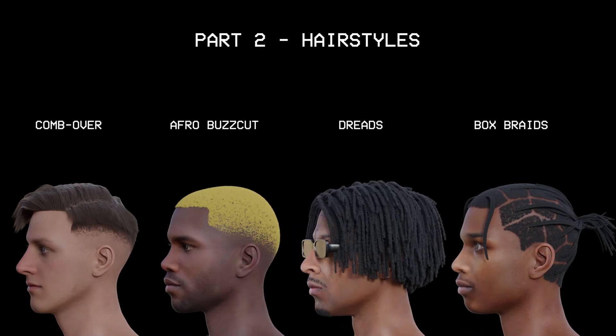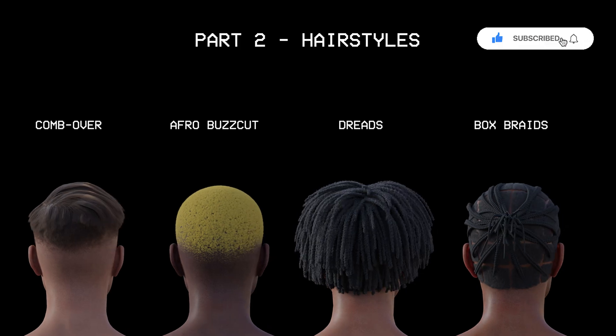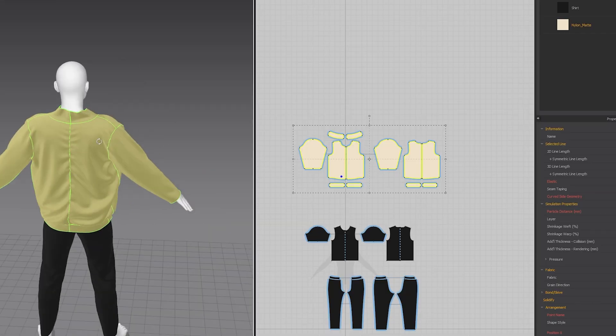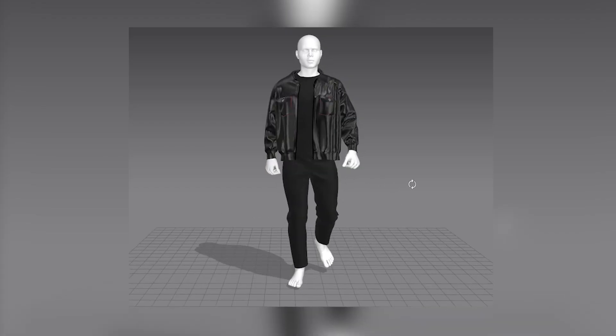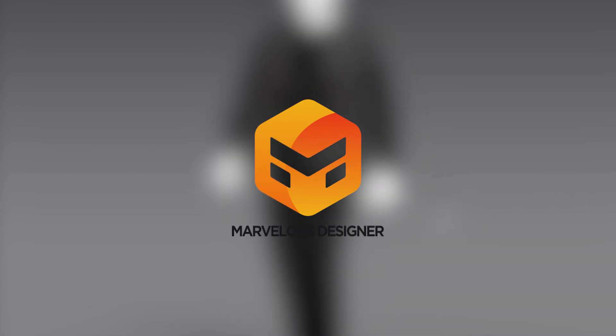And that is it for this video. If you enjoyed it please like and subscribe. In the next part of the series we'll be going over adding outfits to our custom characters using Marvelous Designer. I'll see you there!